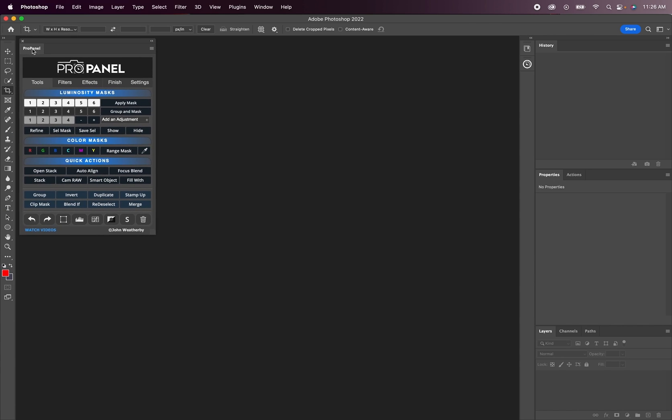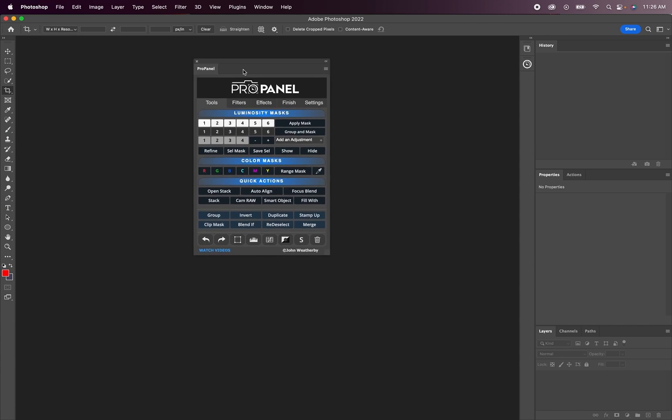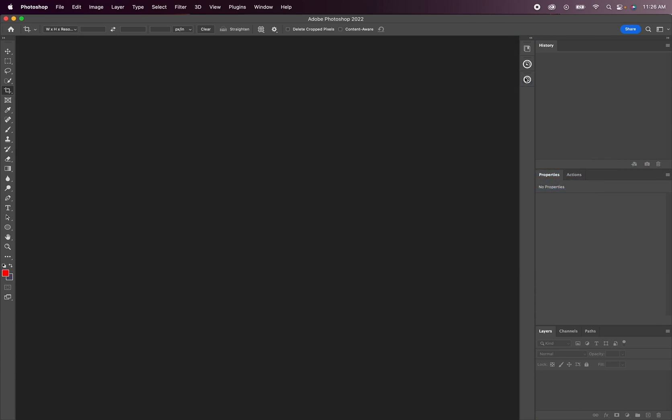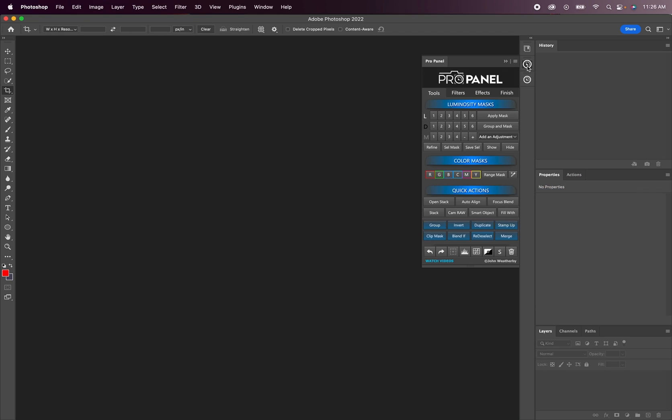You can simply just pin that wherever you'd like within your workspace. And here you can see the previous version of the ProPanel. Now I've gotten a lot of questions about whether or not you need to uninstall this previous extension version of the panel. And you do not.